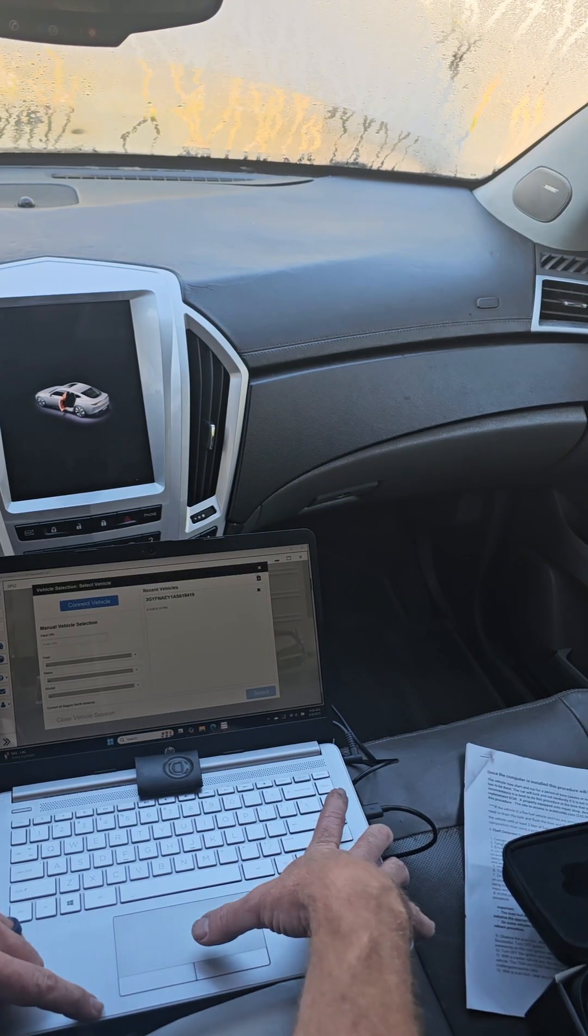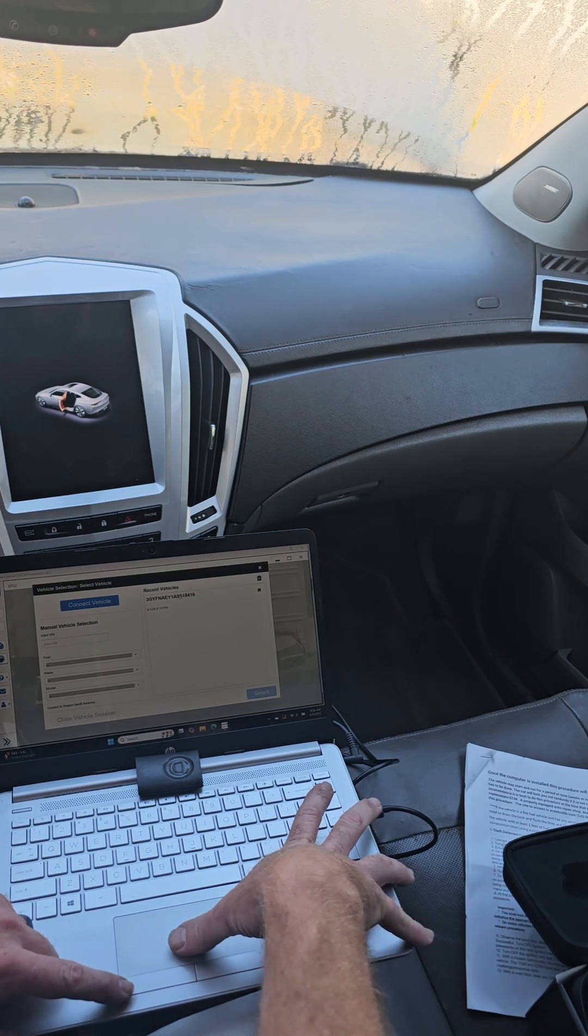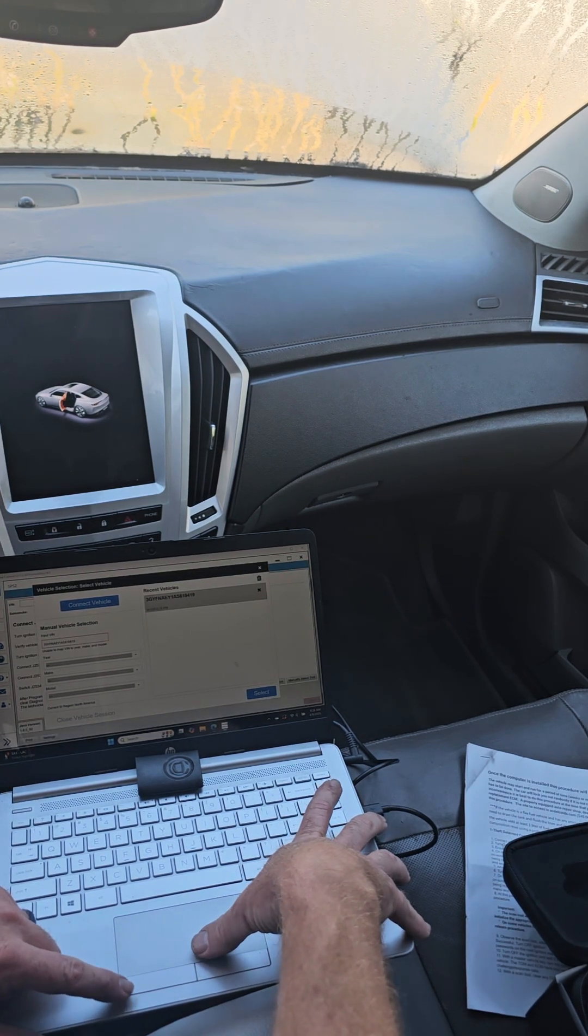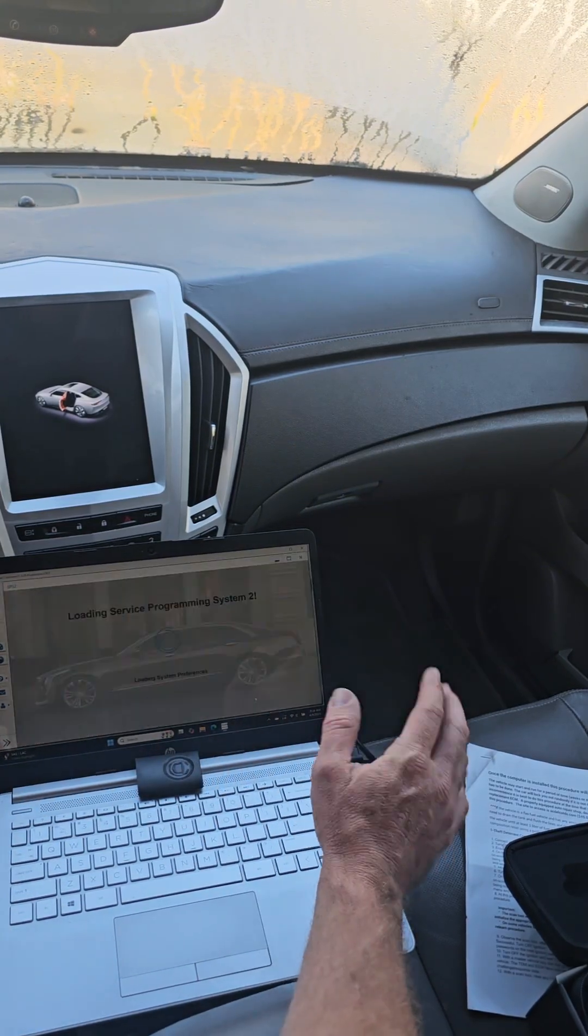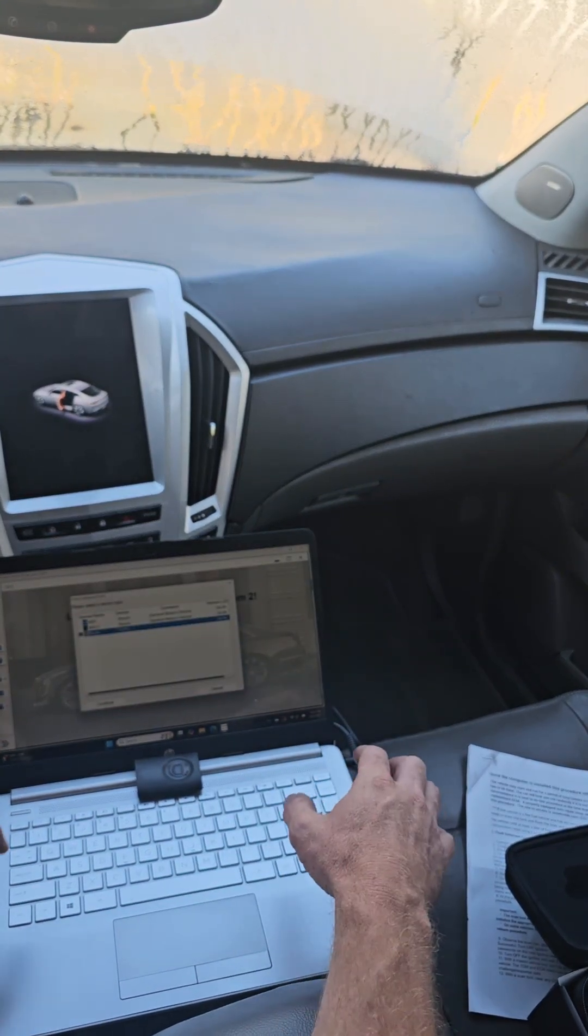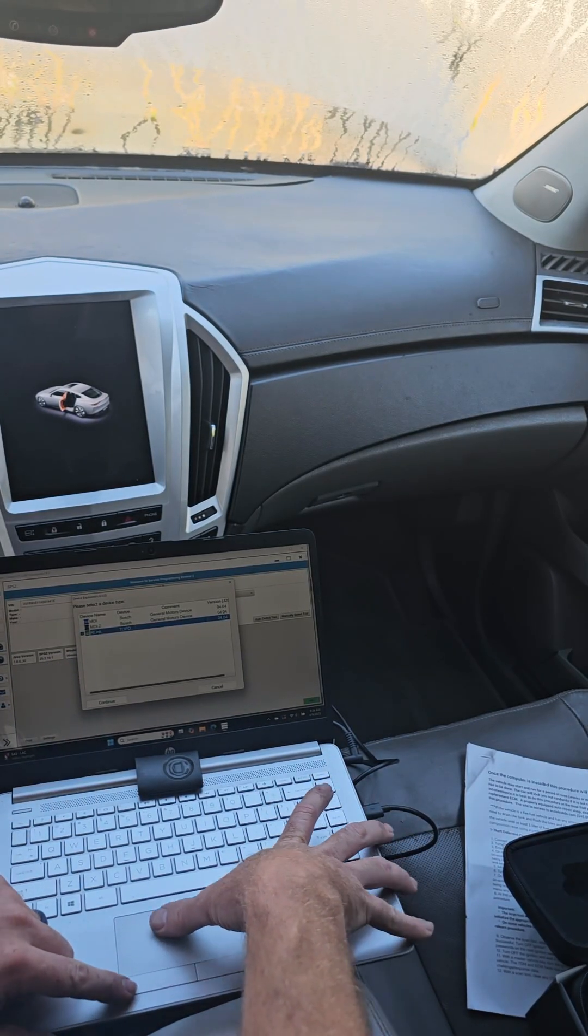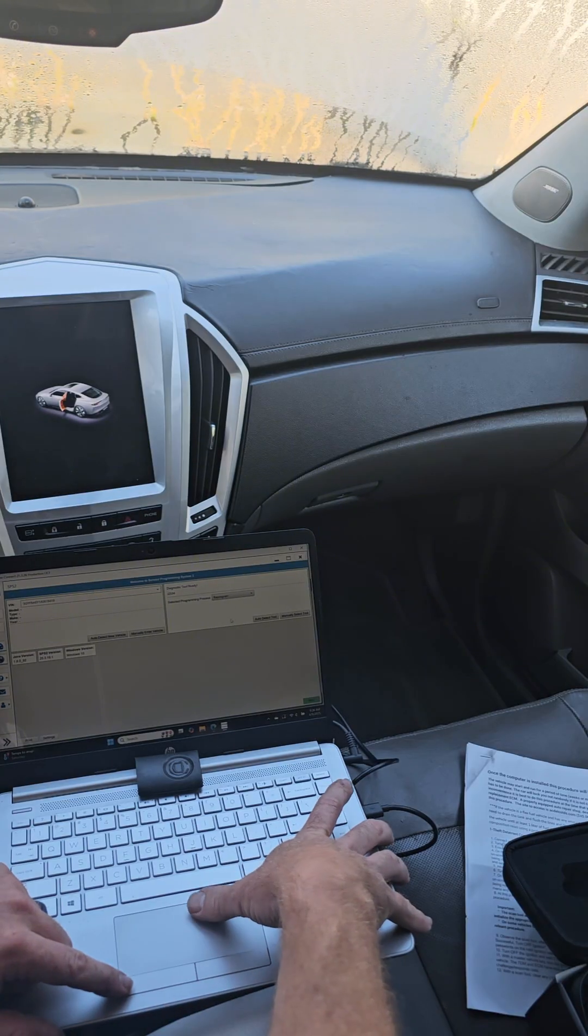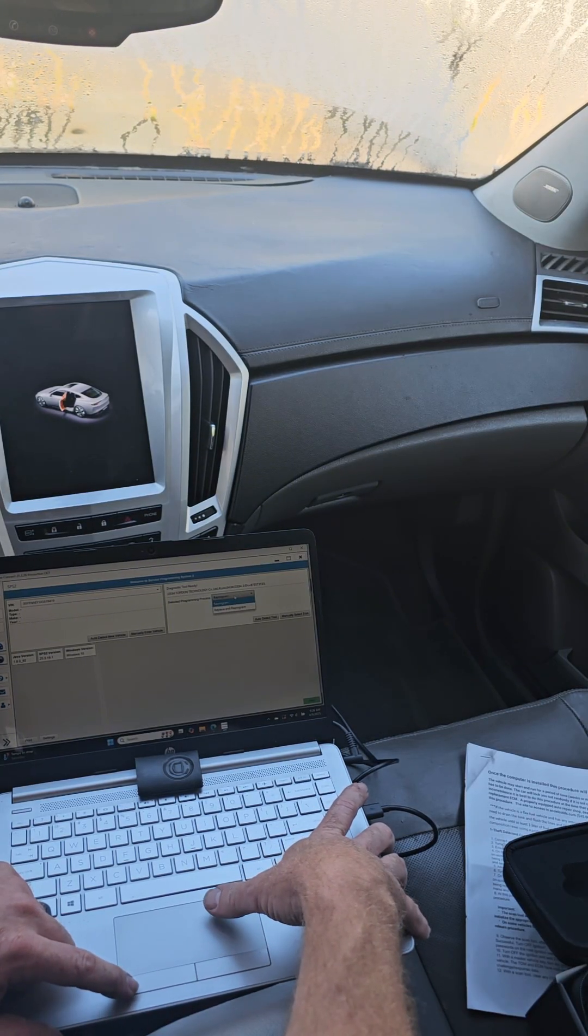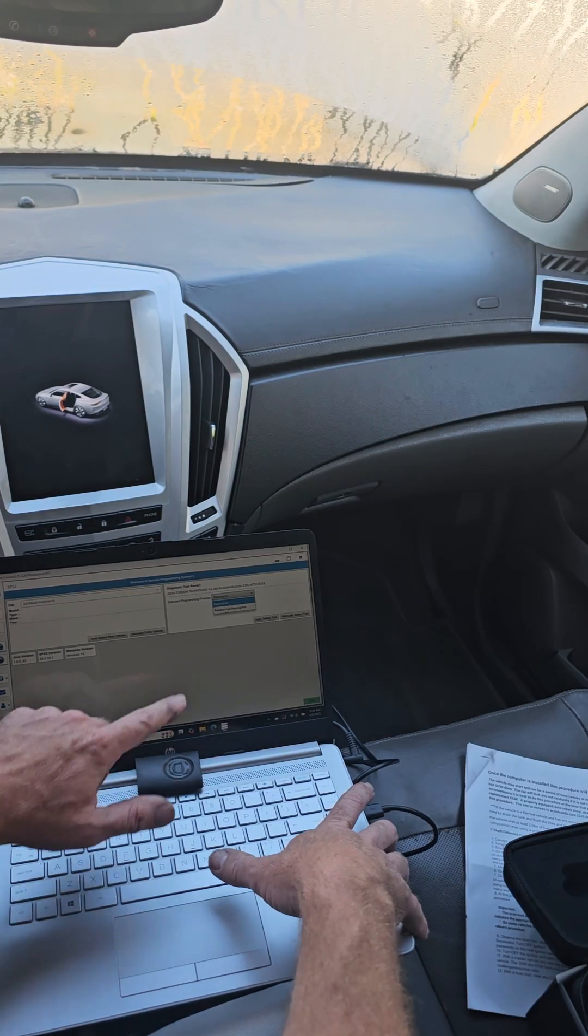All right so right here we're actually into the program. Being that I've used this before on this vehicle you select the VIN, if not you enter a new VIN, go down here, hit select. It's going to connect to the vehicle. You'll want to make sure you have the R link because that's what you're using.